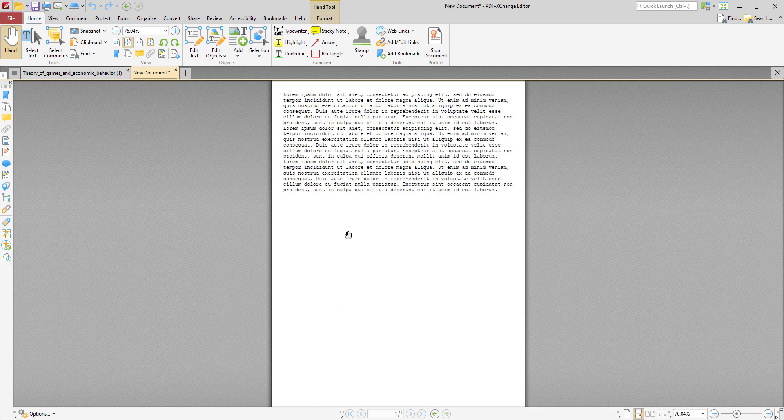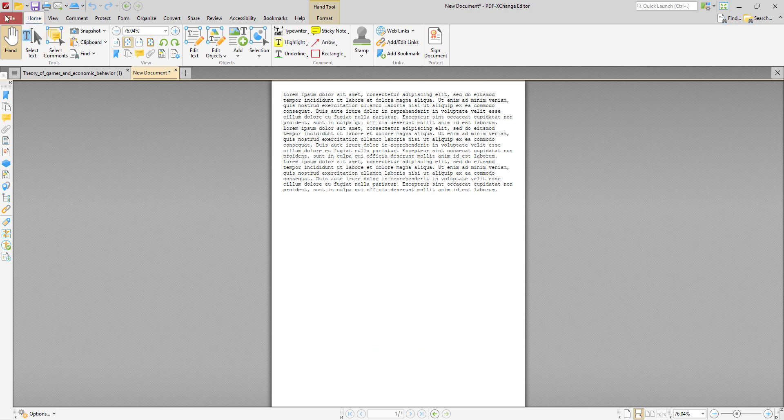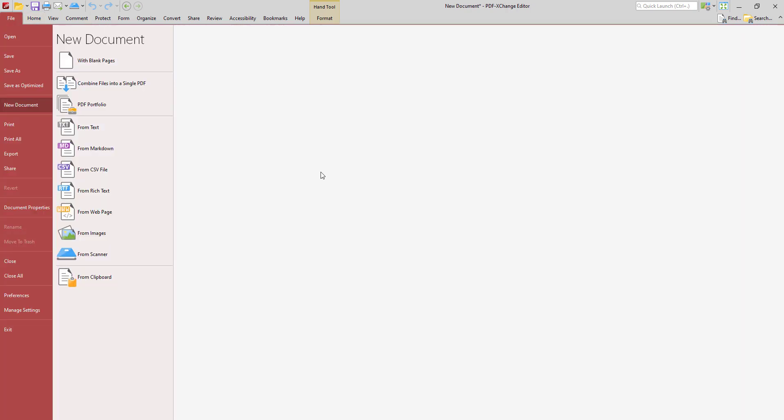So that's another option for converting documents into PDF. And you can also use your scanner just to scan content and convert it directly into PDF.